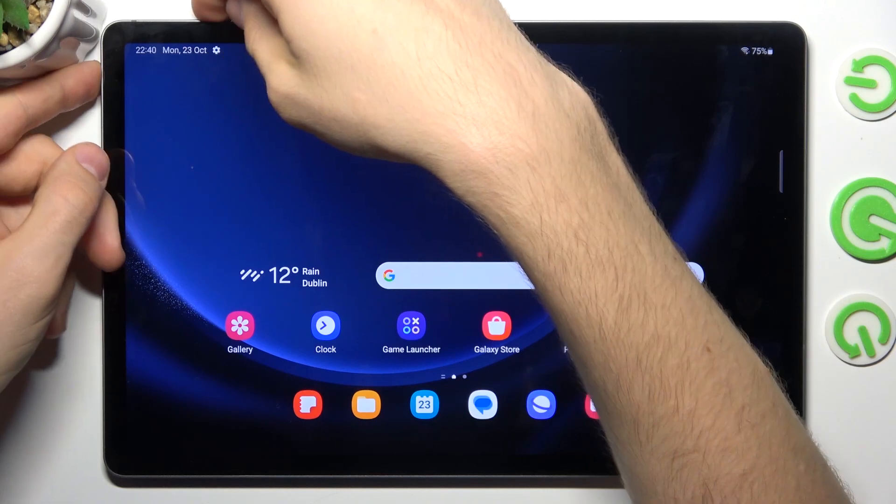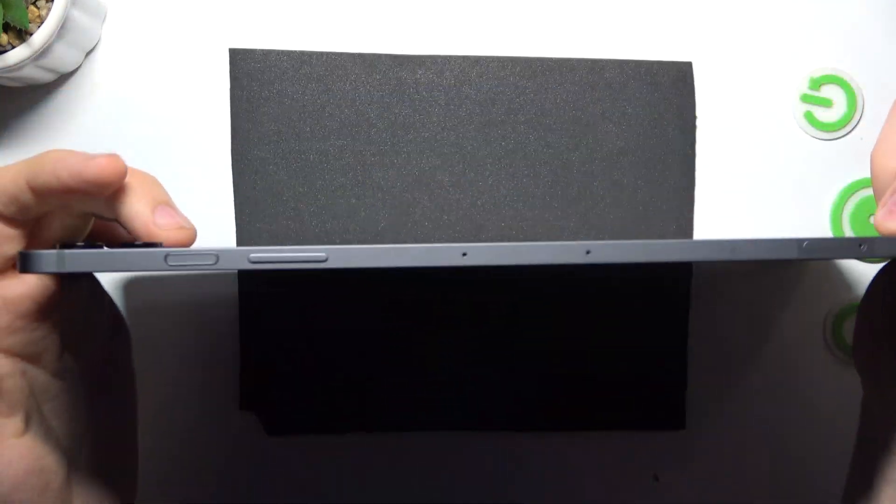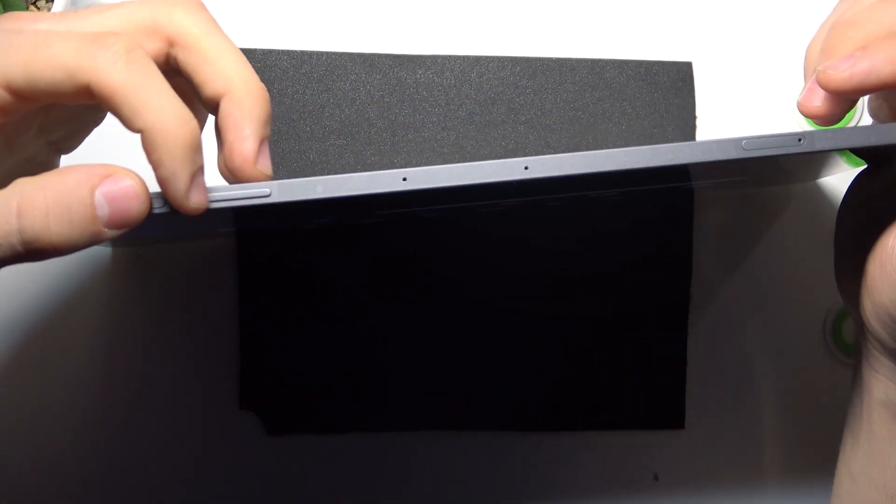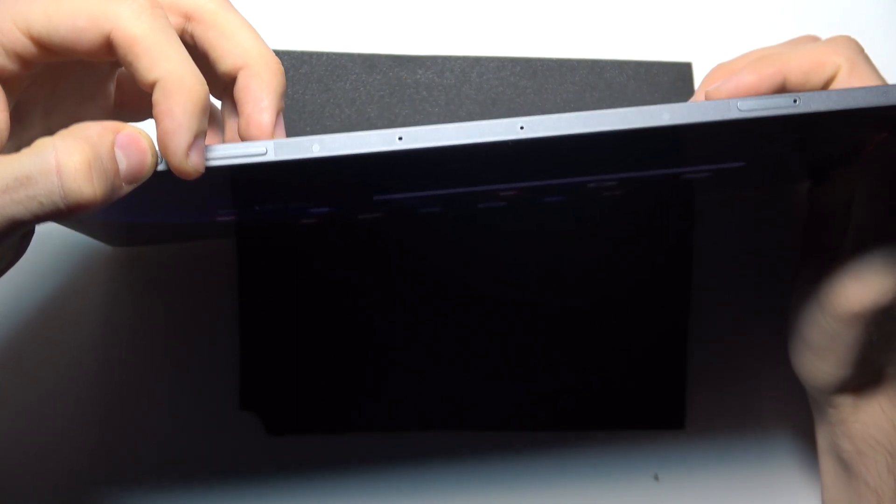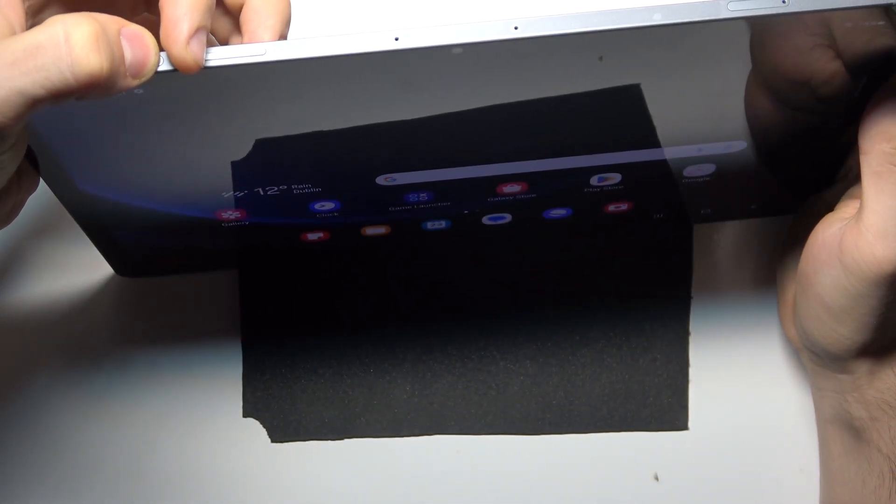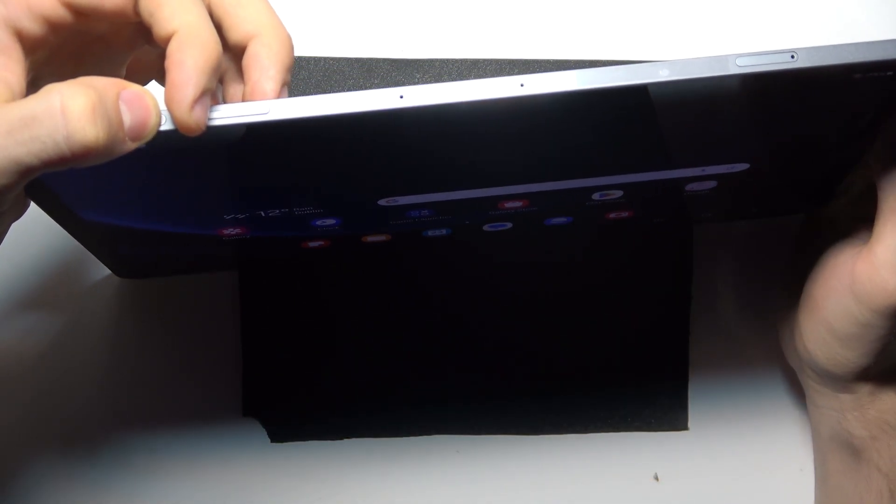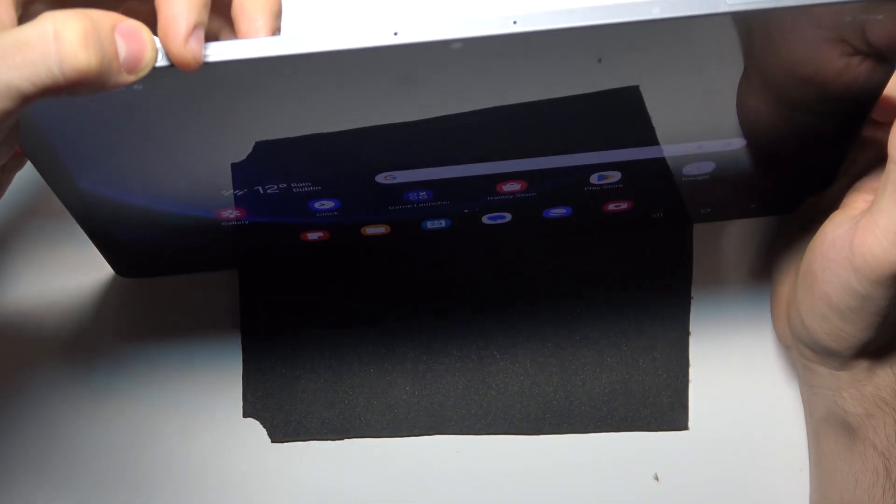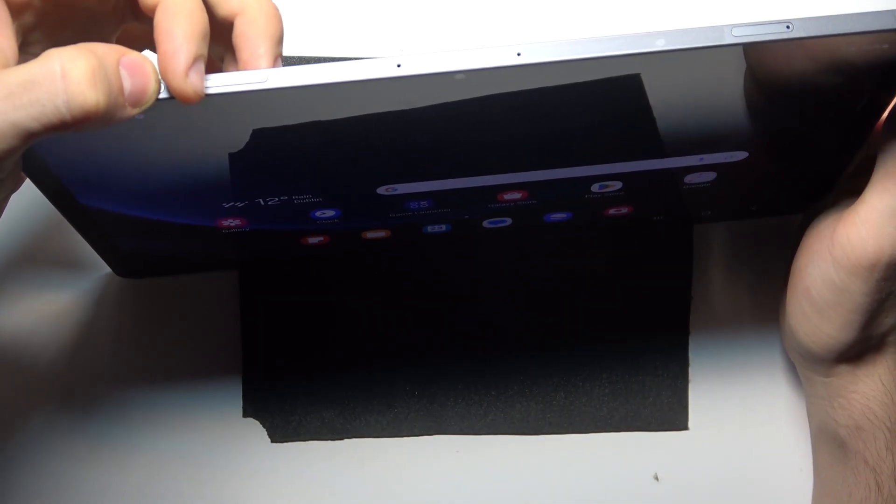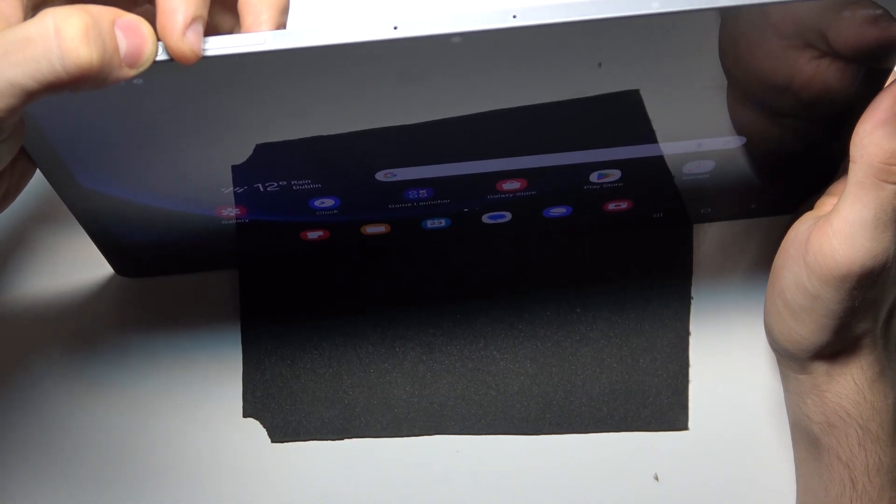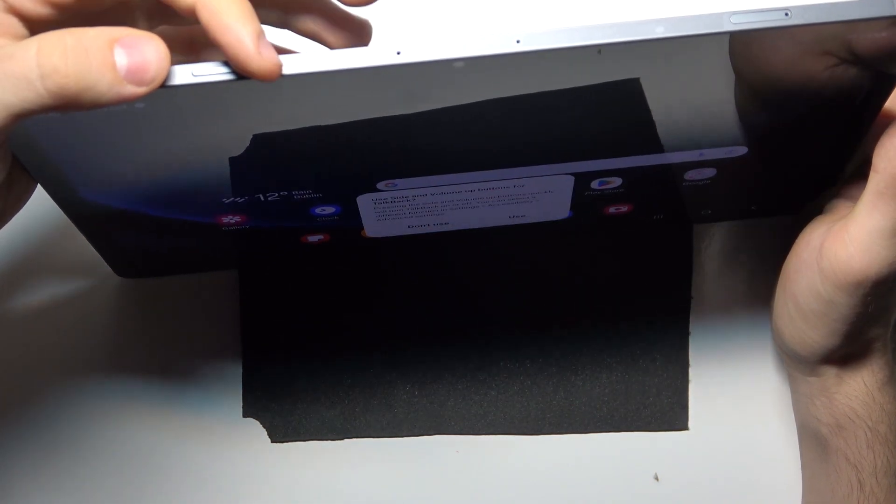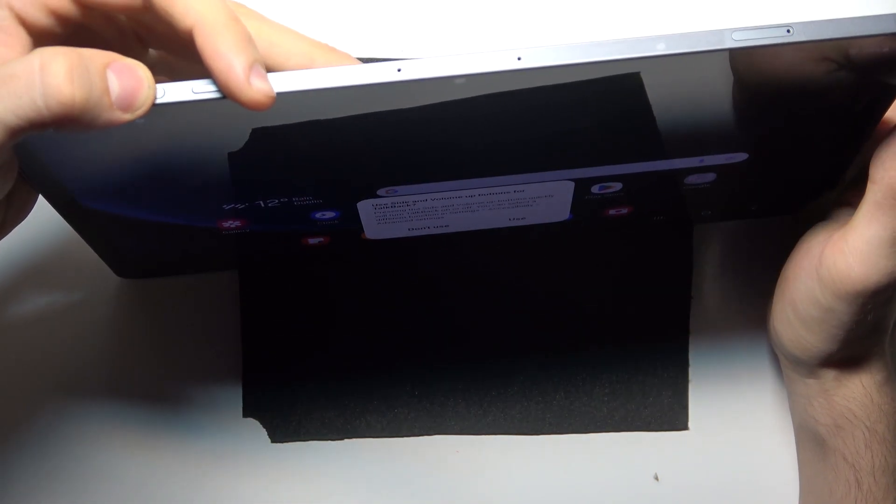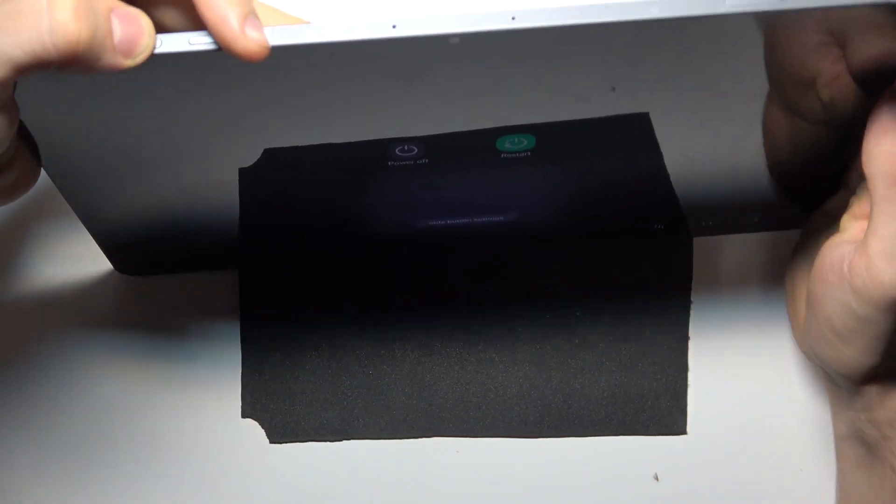To do it, you need to press together power and volume up buttons. Press and hold for up to 10 to 15 seconds, then release and press and hold power and volume down.